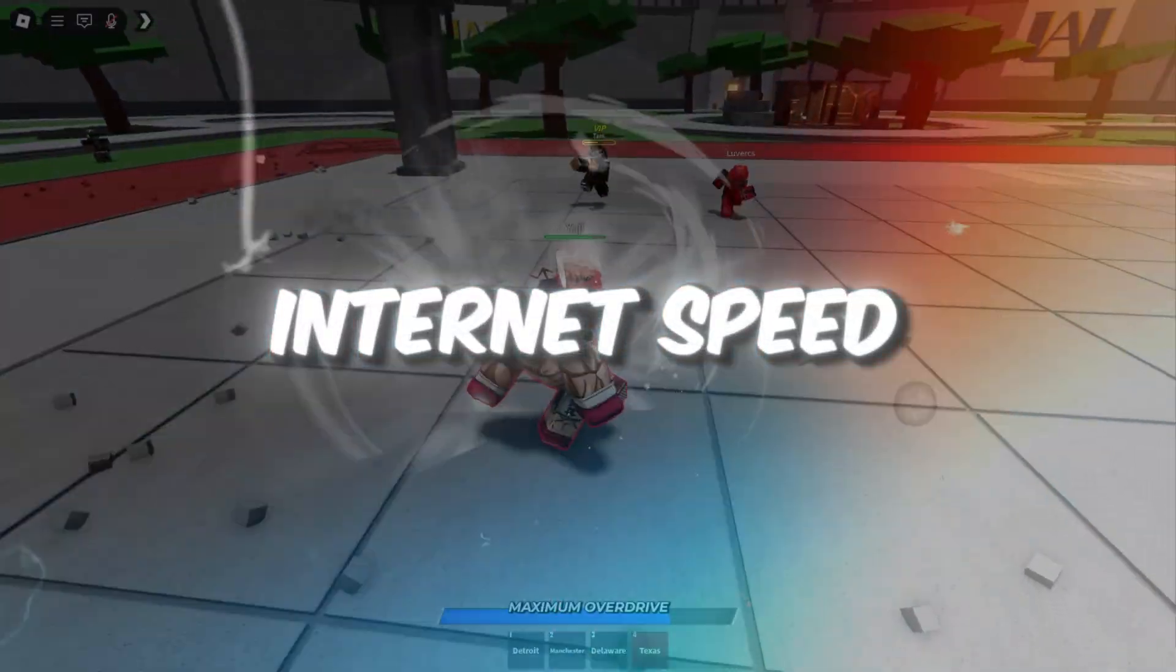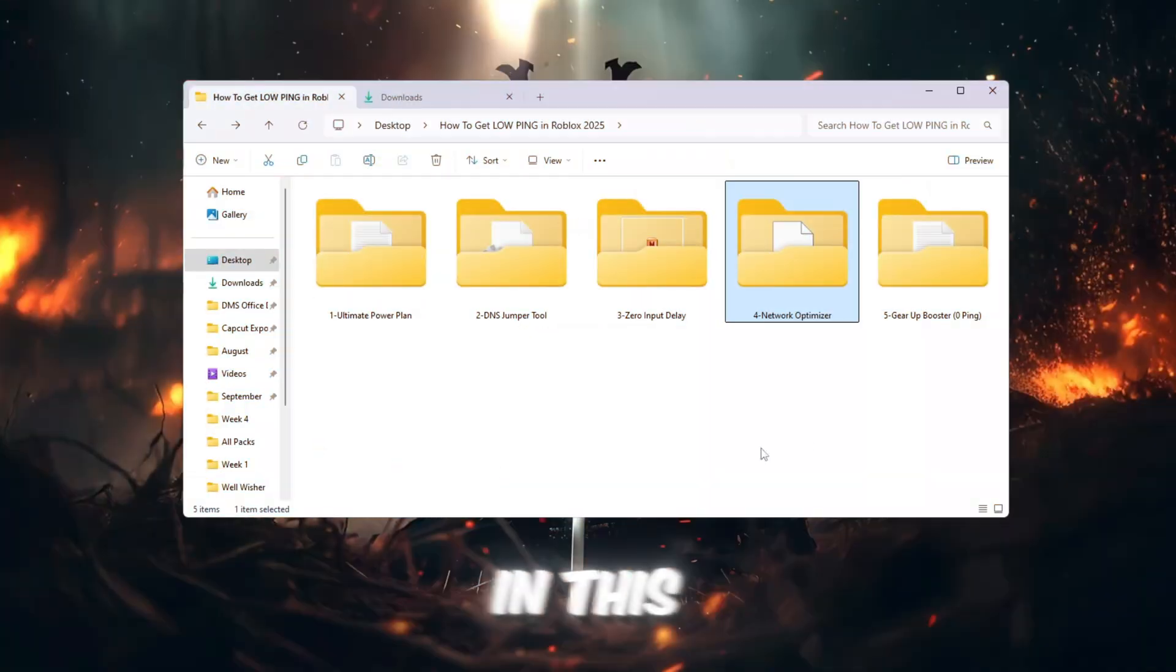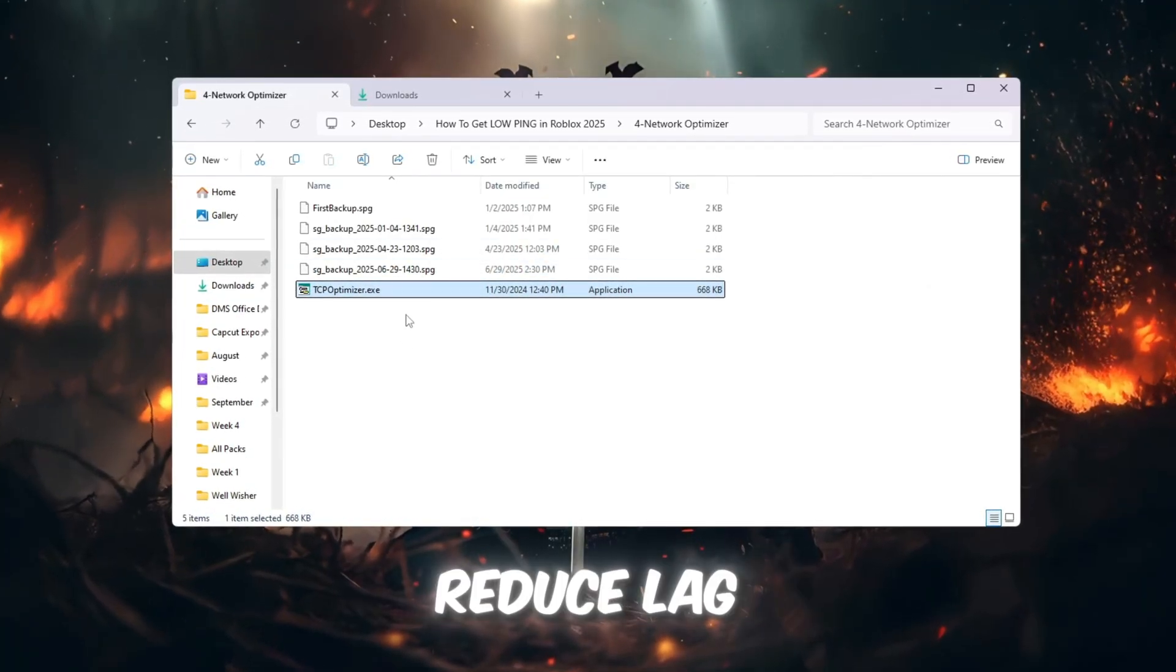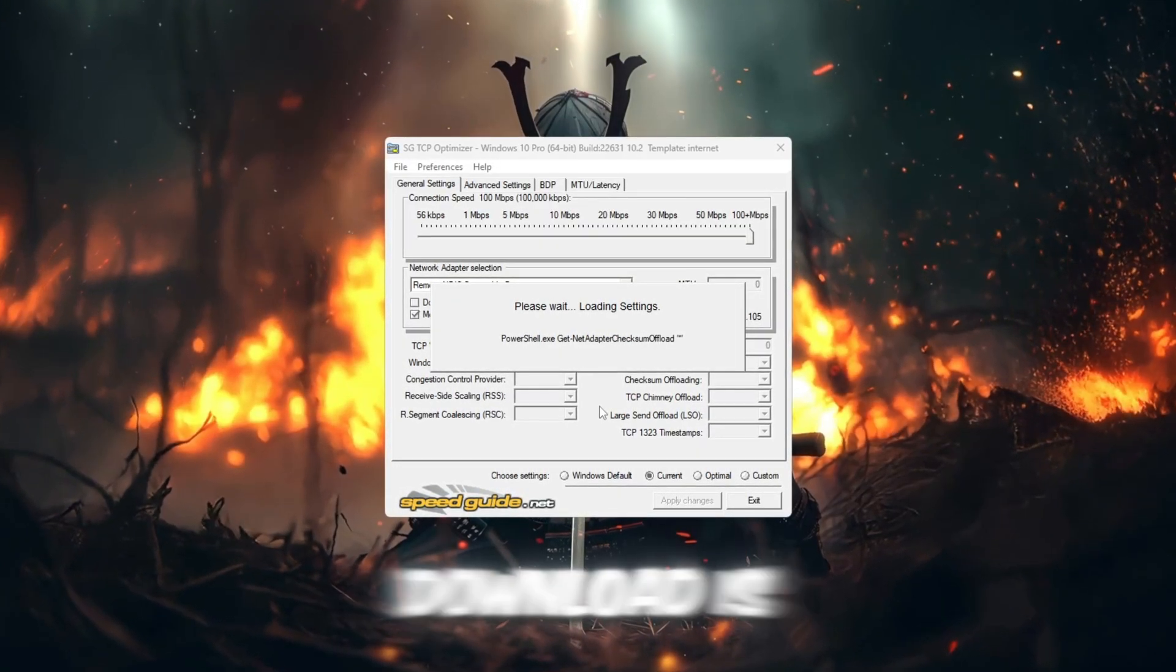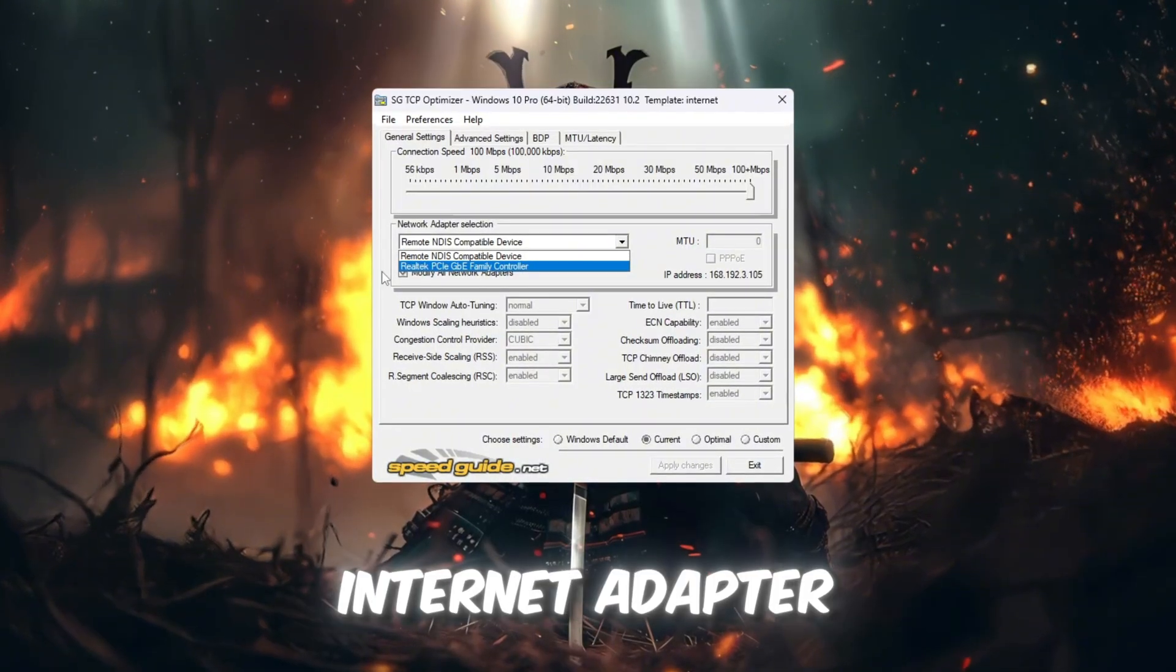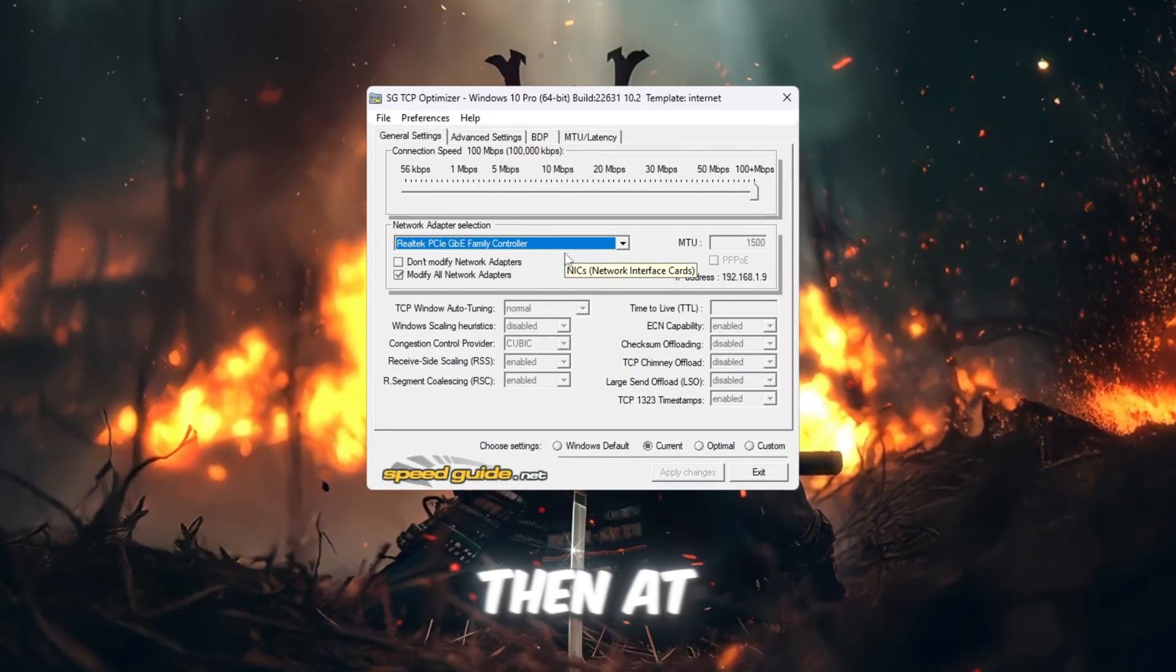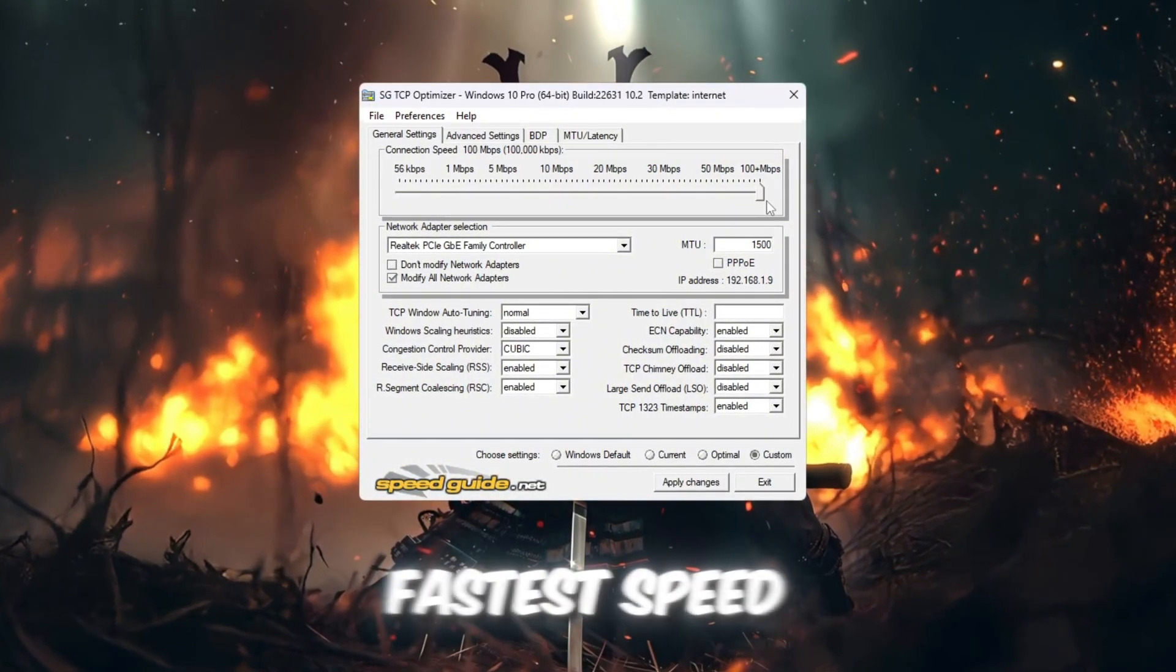Step 5: Boost Your Internet Speed Using TCP Optimizer for Roblox. You can get all the files from my official website. I give link in the description of this video. In this step, we will use a program called TCP Optimizer to make your internet faster and reduce lag in Roblox. First, download TCP Optimizer version 4. Once the download is finished, right-click on the file and choose Run as Administrator. At the top of the TCP Optimizer window, select your internet adapter from the drop-down list. It may be named something like Realtek or Intel. Then, at the bottom of the window, select the option Custom. Move the Connection Speed slider all the way to the right so it shows the fastest speed.